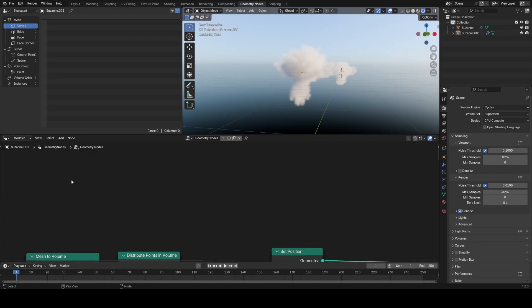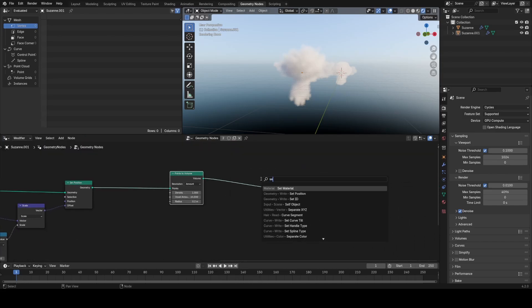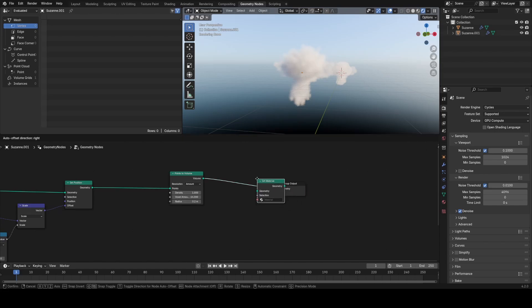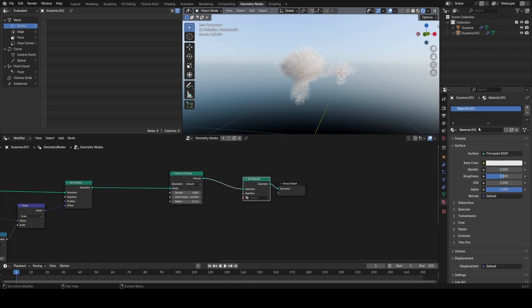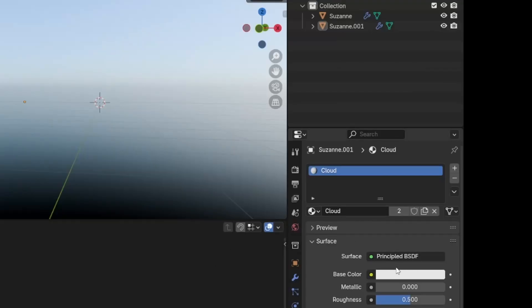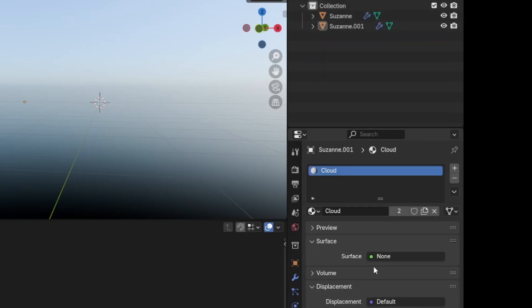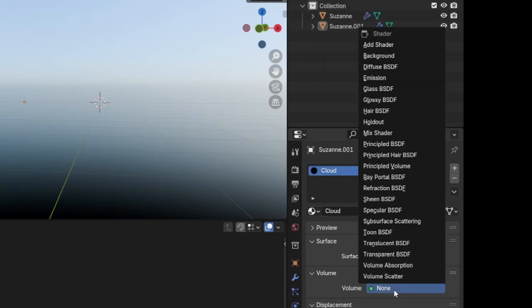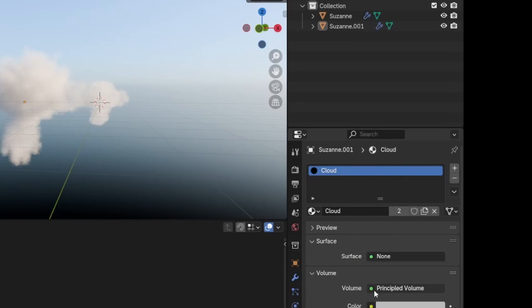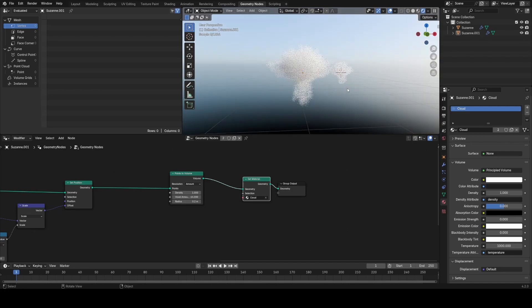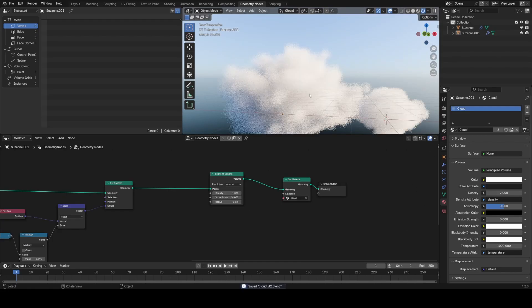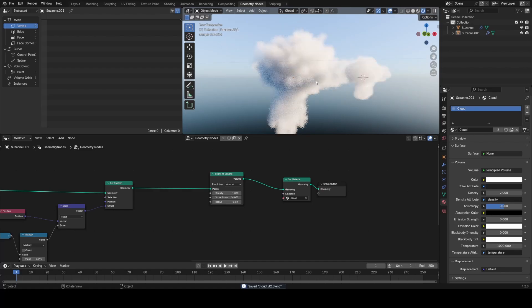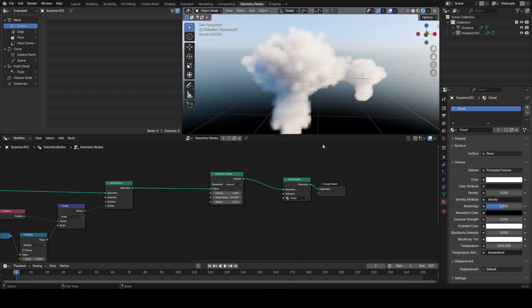But we still don't have any shaders on this. We're going to use a set material node and make a shader for this—I'll call it cloud. Right now this doesn't work because we're trying to shade a volume with a surface shader. I'm going to remove the Principled BSDF and plug into the volume input a principled volume node. I'll increase the value of the color to be bright white and maybe bump up the density a little bit more too.